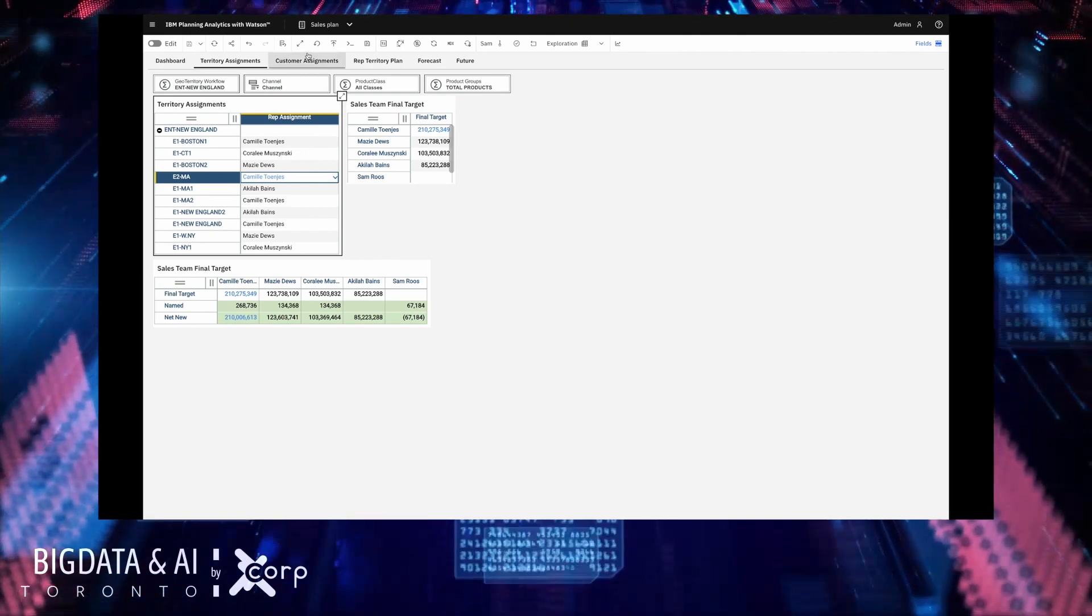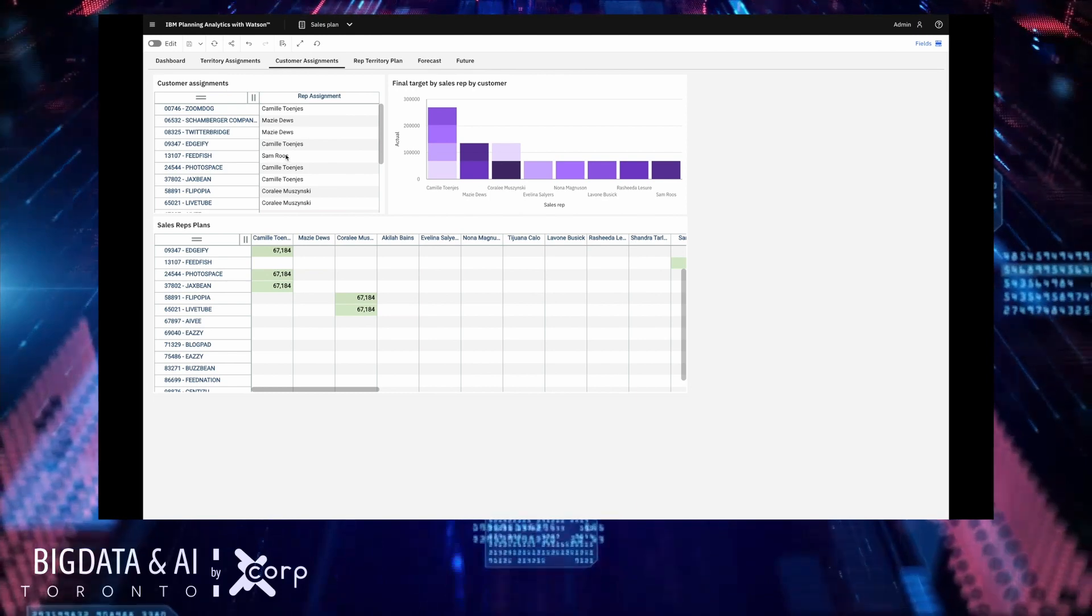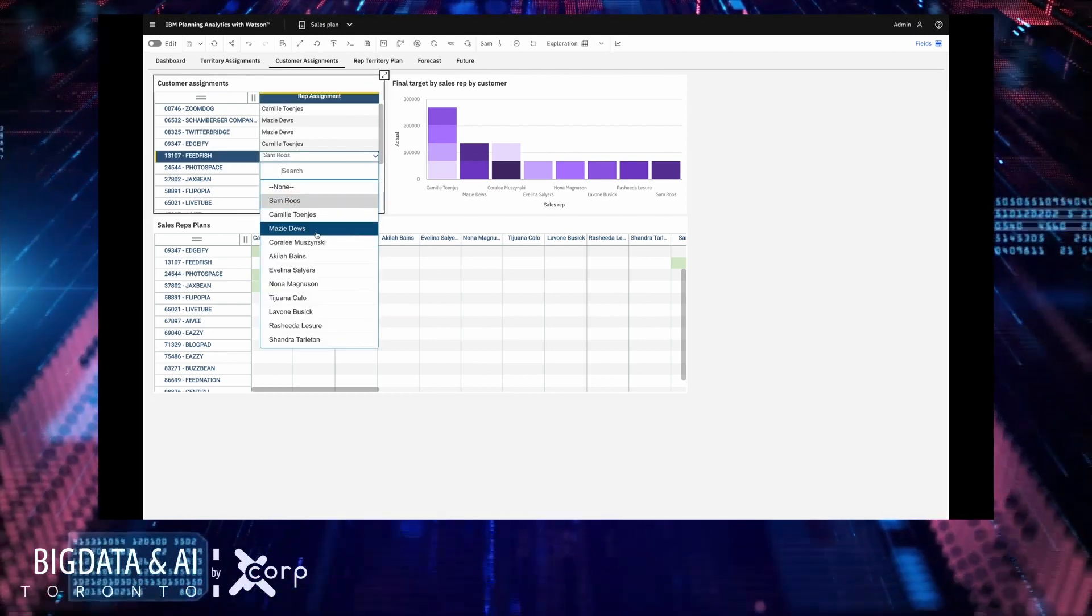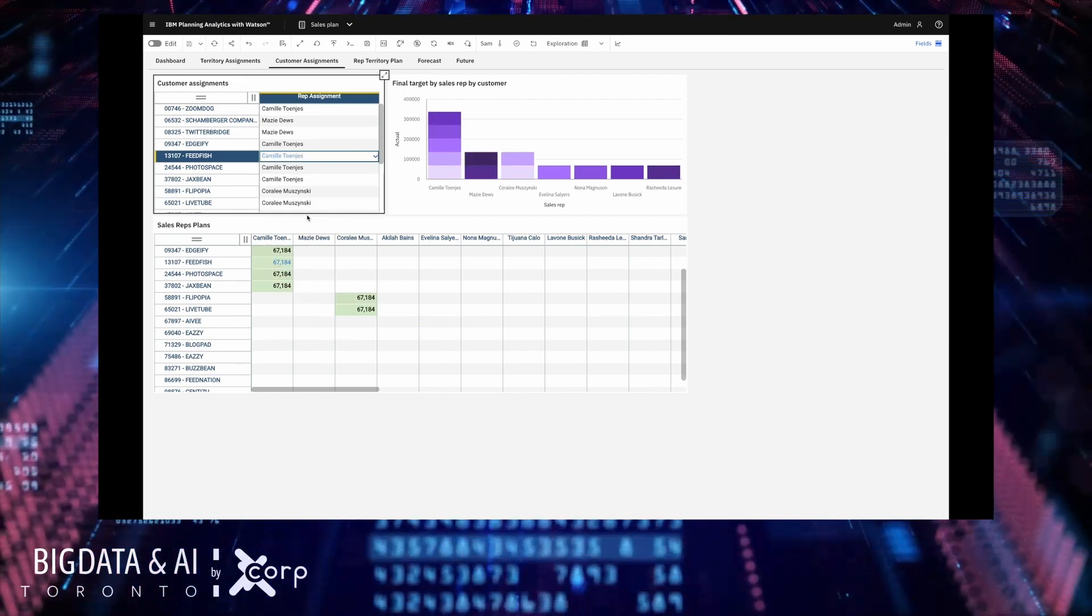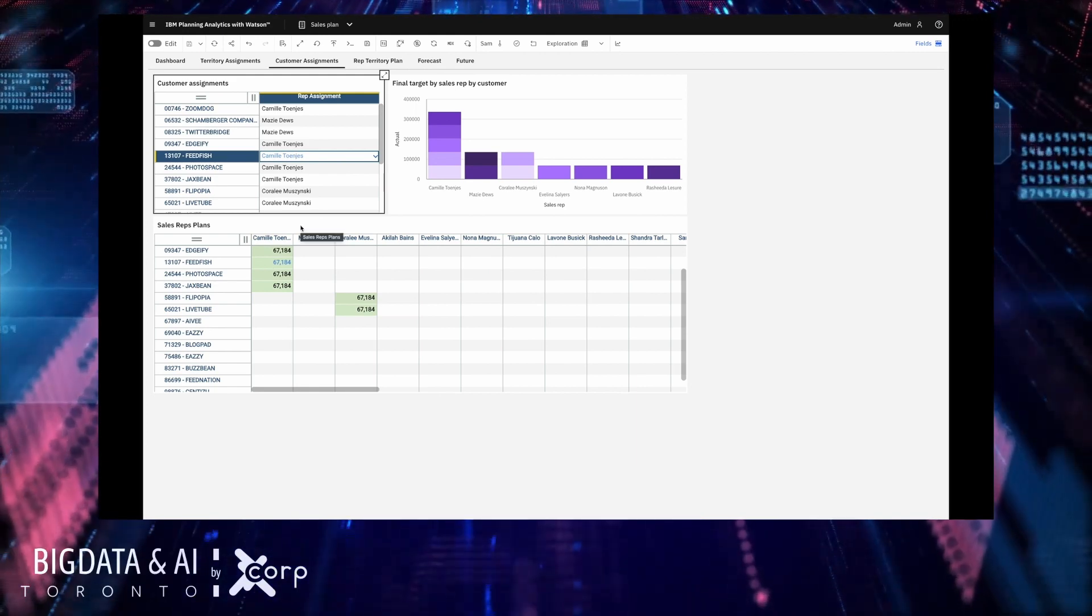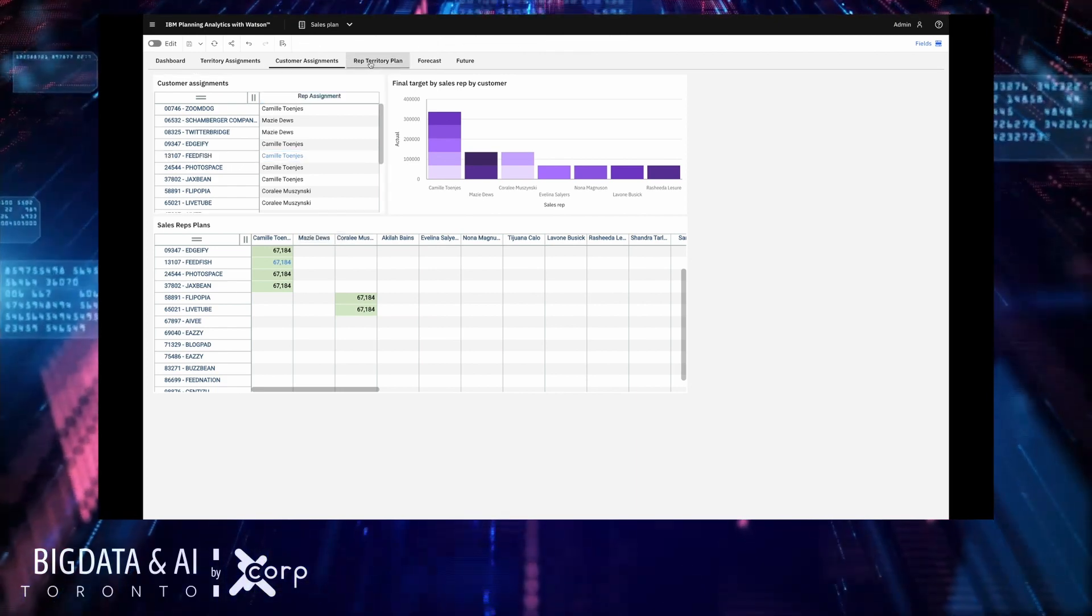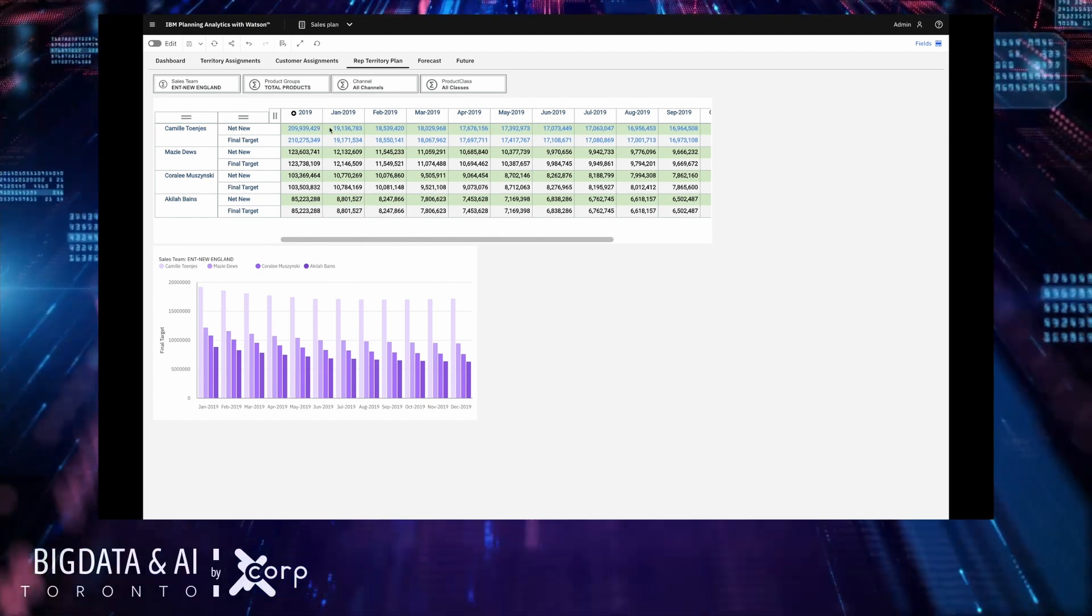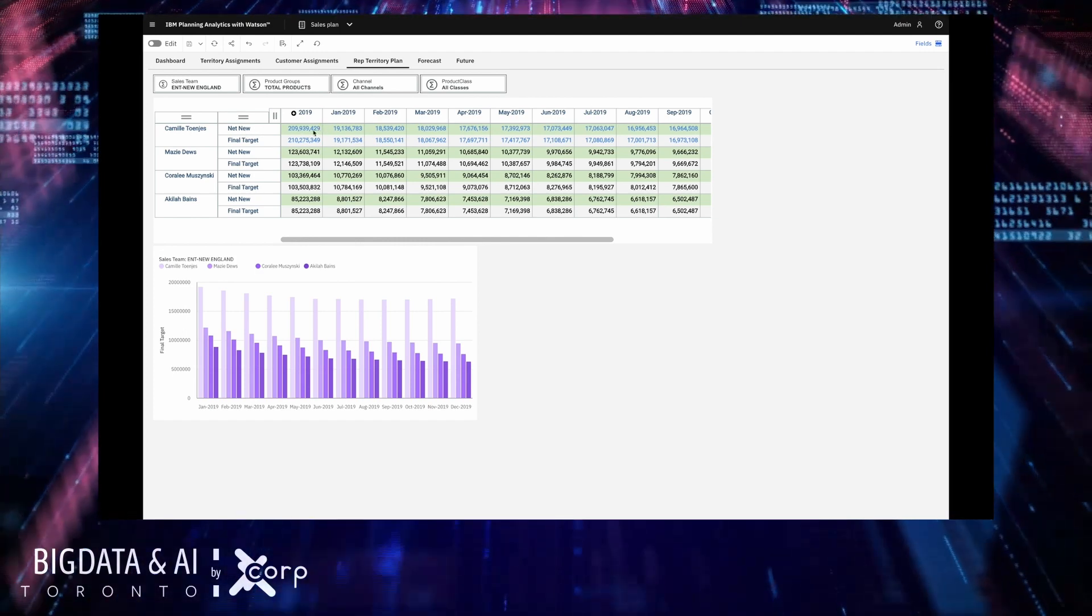This means that they are not yet committed to the base data they are just in my sandbox for now. So let's look at the customer assignments as well. Now I can see that Sam is assigned to feed fish so let's reassign some feed fish to Camille as well. And again you can see the changes are in blue meaning it's all part of my sandbox scenario and I can see the impact of those changes on my rep territory plan tab.